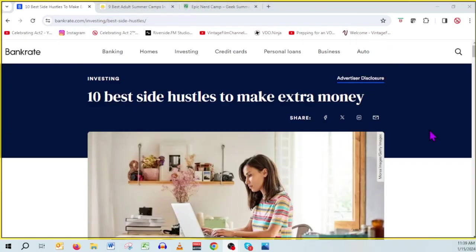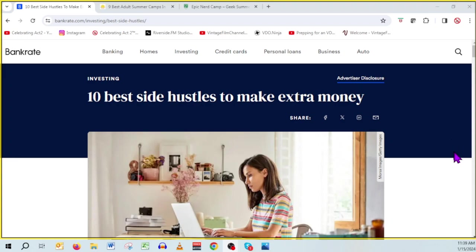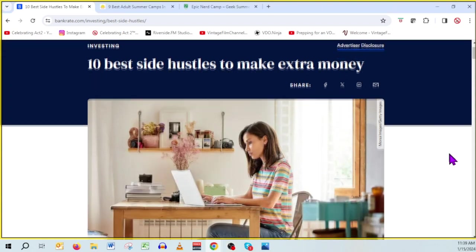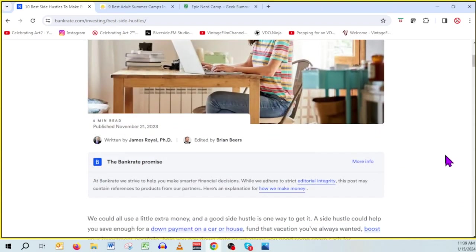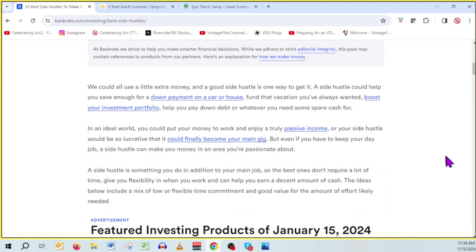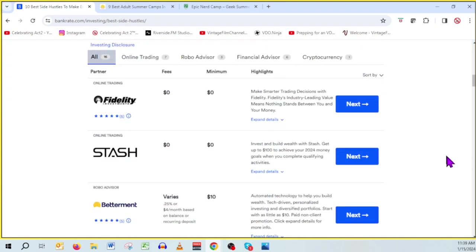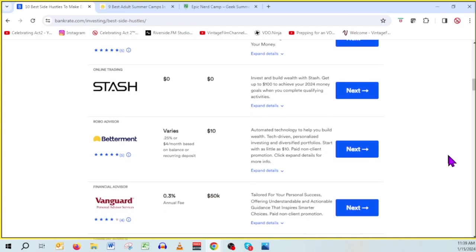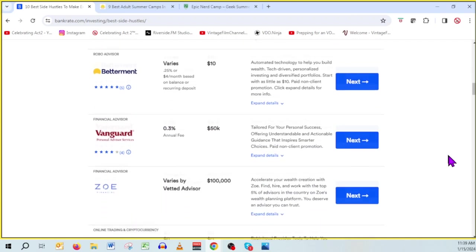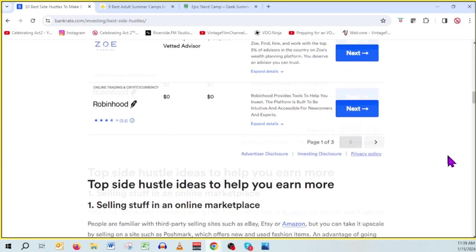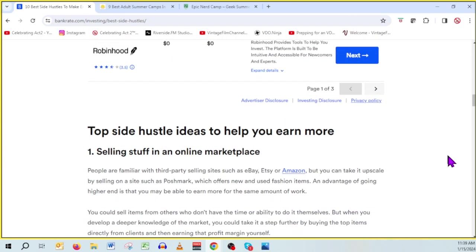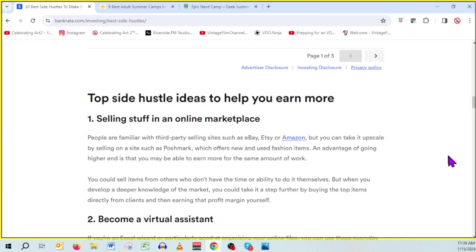So I found this website, the 10 best side hustles to make extra money. Now, it's not just for seniors because a side hustle could be for anybody, but I like this. So scroll down, you'll see what the 10 are, and I'll share them with you. It's a website, first of all, that's selling your products, Fidelity, Stash, Investments. It's bankrate.com, I think is the website. But this is what we're here for.